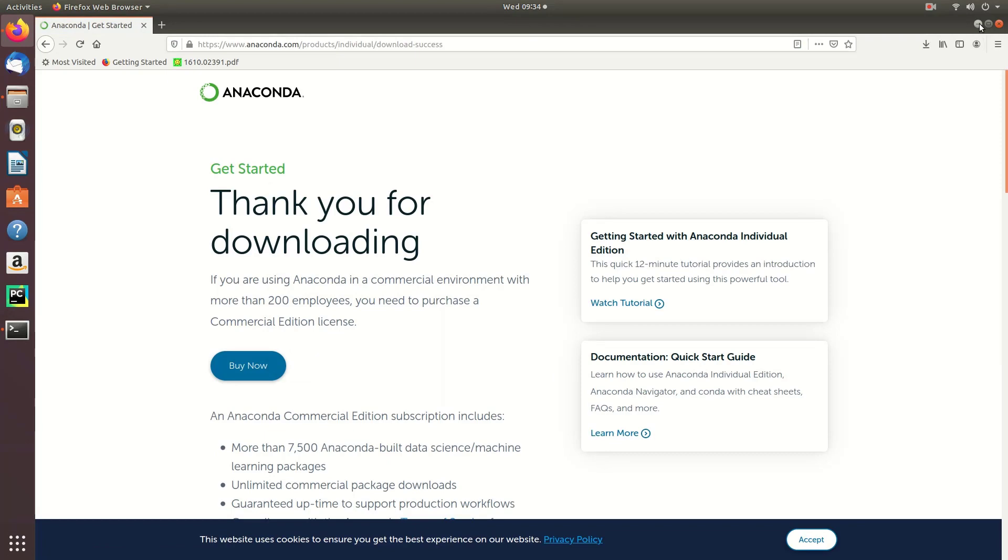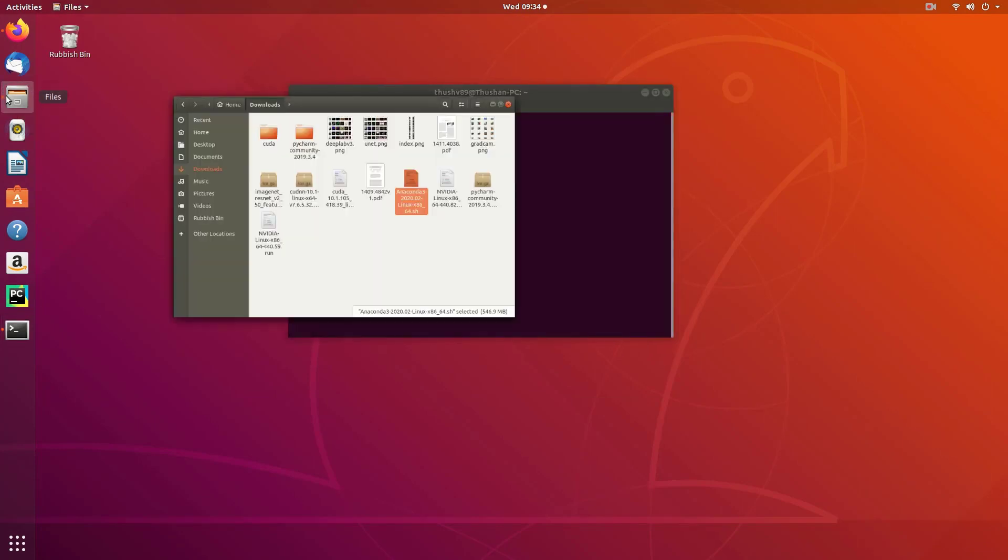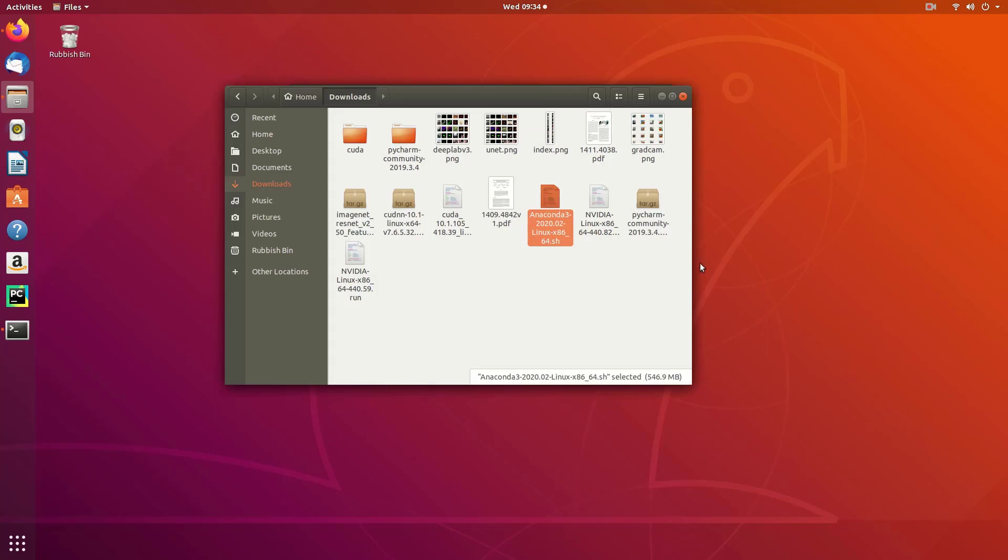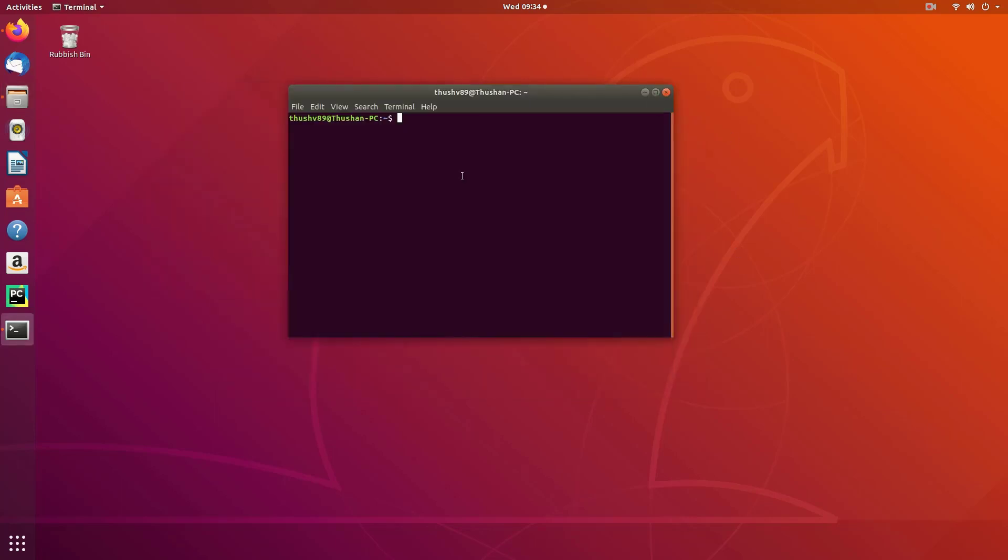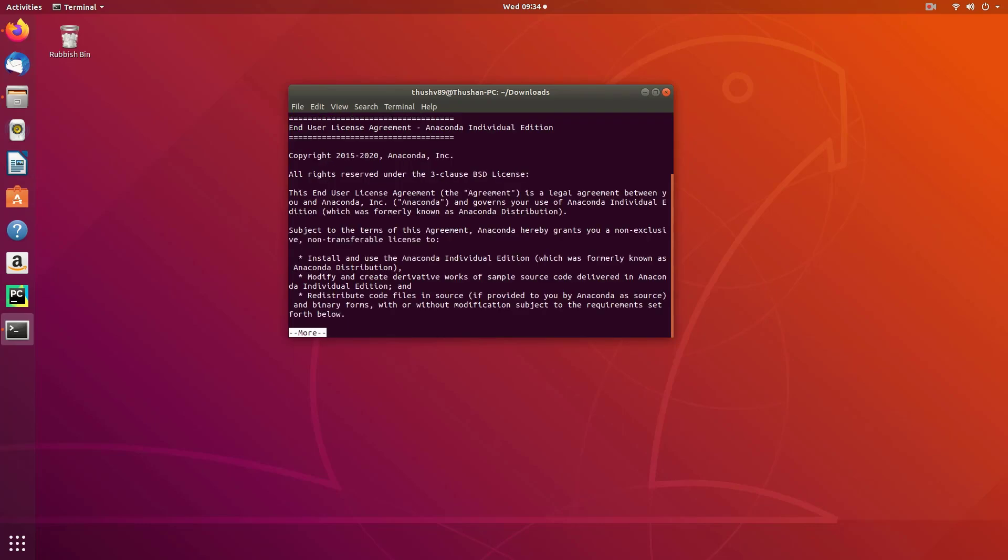Once the download is complete you should see the file downloaded into your download directory. Here you can see the Anaconda 3 file that is downloaded, which is a shell script. To run this installer, go to your download directory and run the shell script. Type dot backslash and the Anaconda shell script.